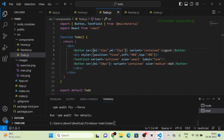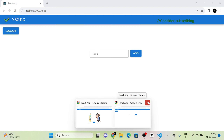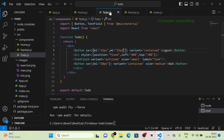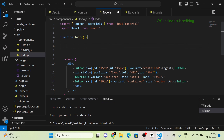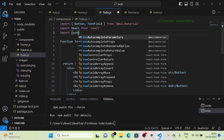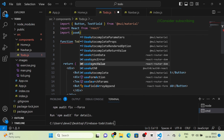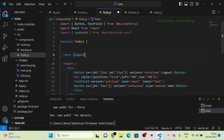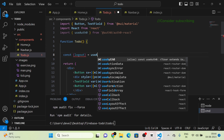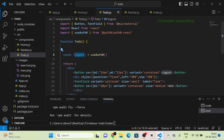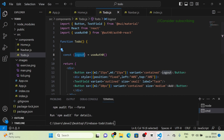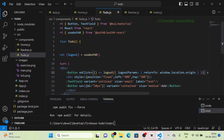I add the logout function. I import useAuth0 from auth0-react, destructure logout, and add an onClick handler to the Logout button that calls the logout function. The login and logout sections are now complete.